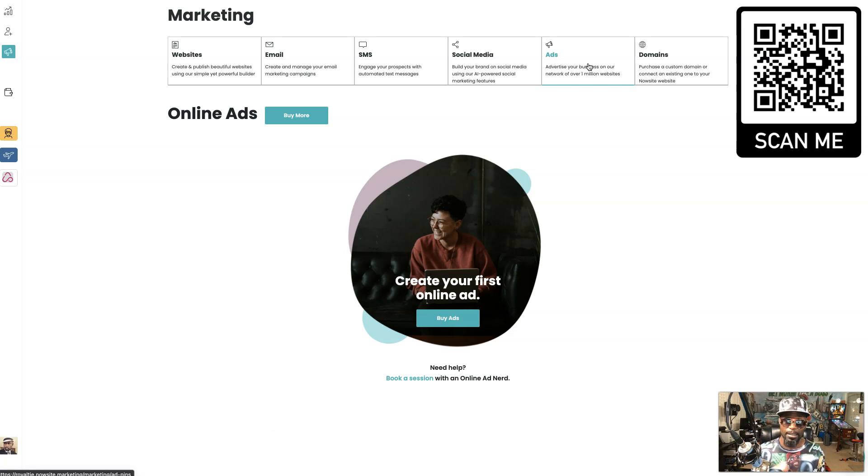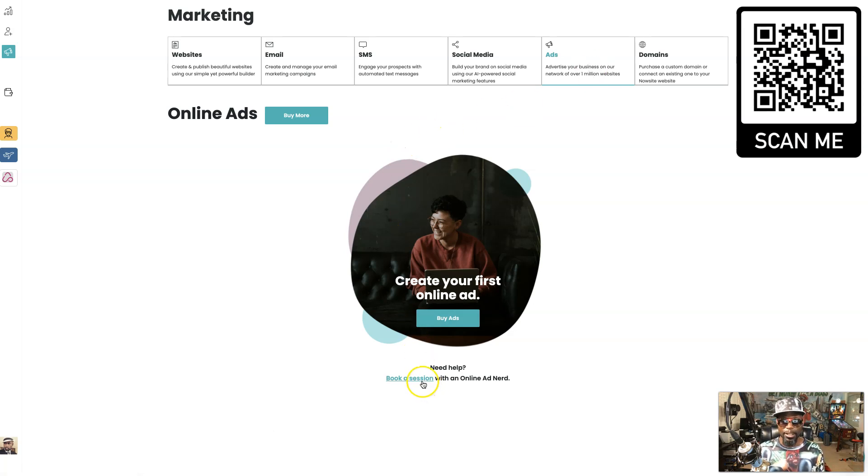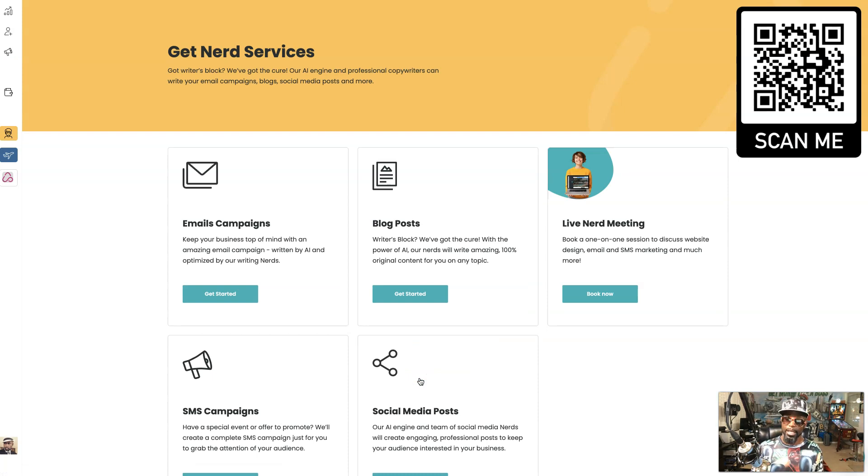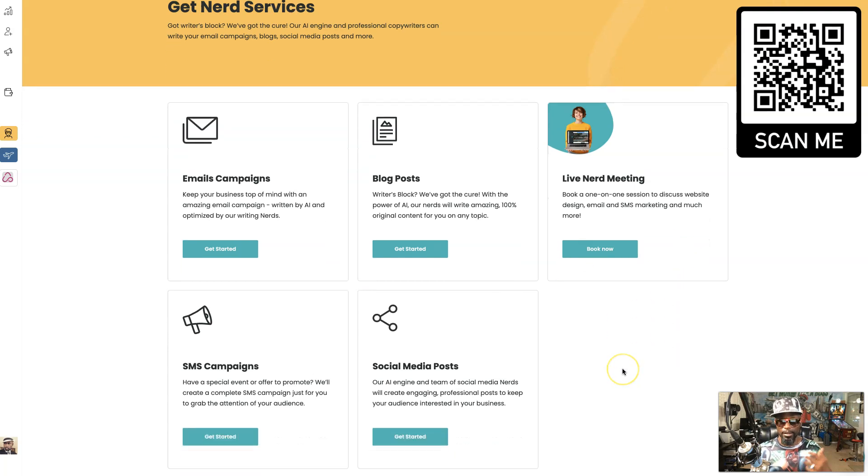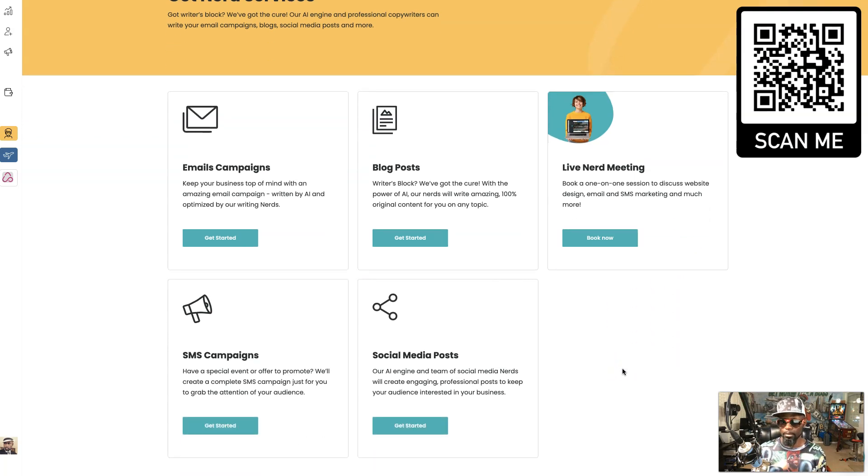You can book a session with one of the nerds and then they can get you up to speed as well and help you set up your campaign and make sure you get the most out of what you're trying to get back.